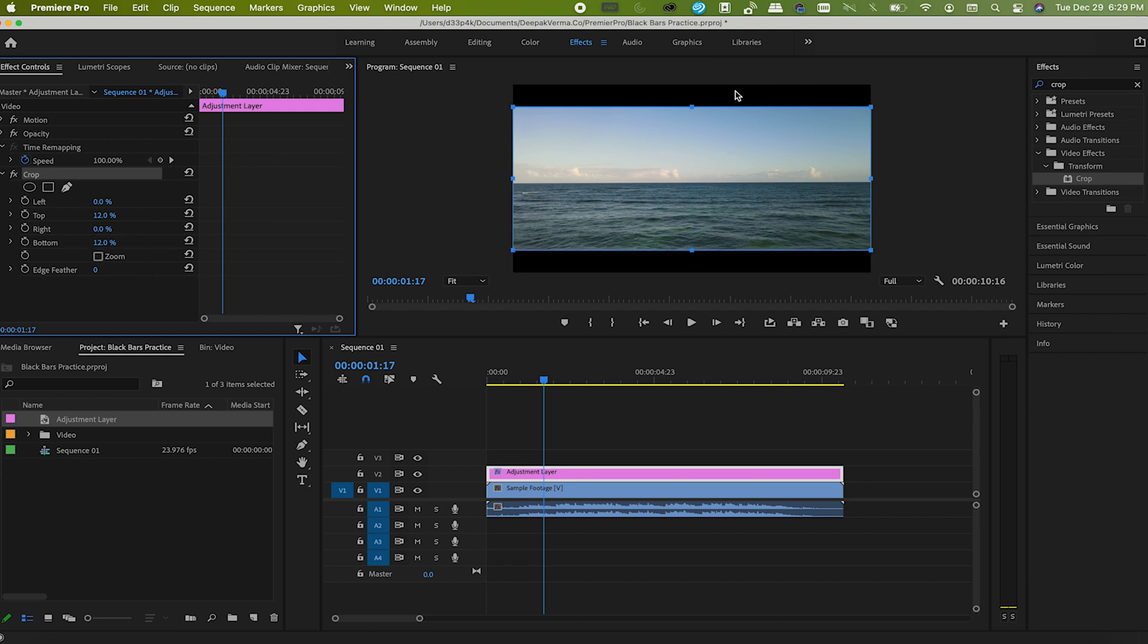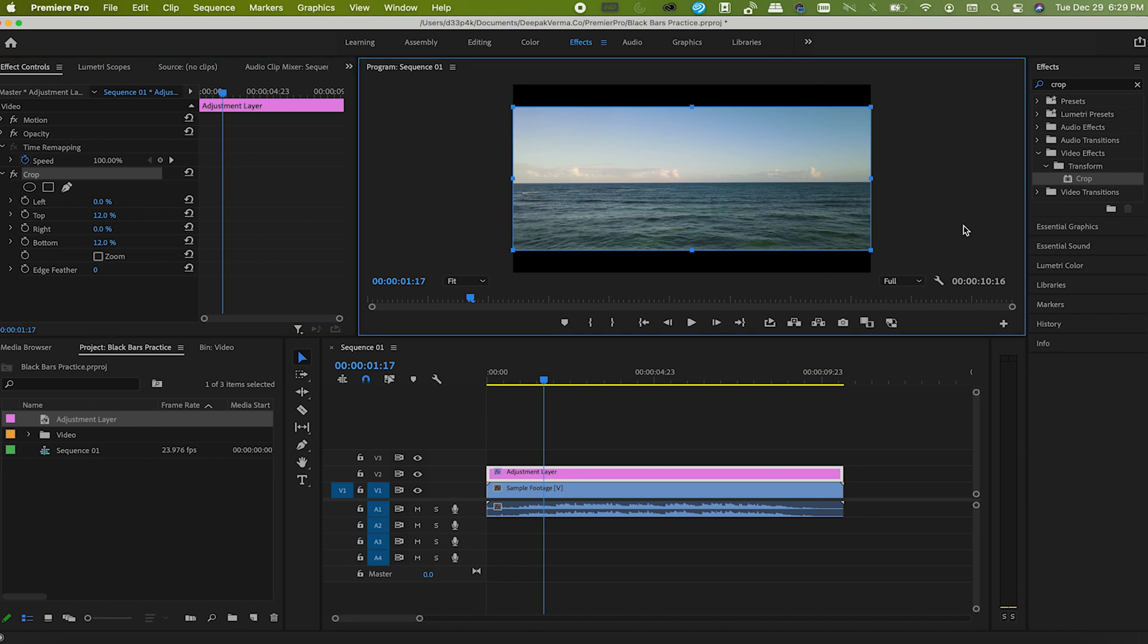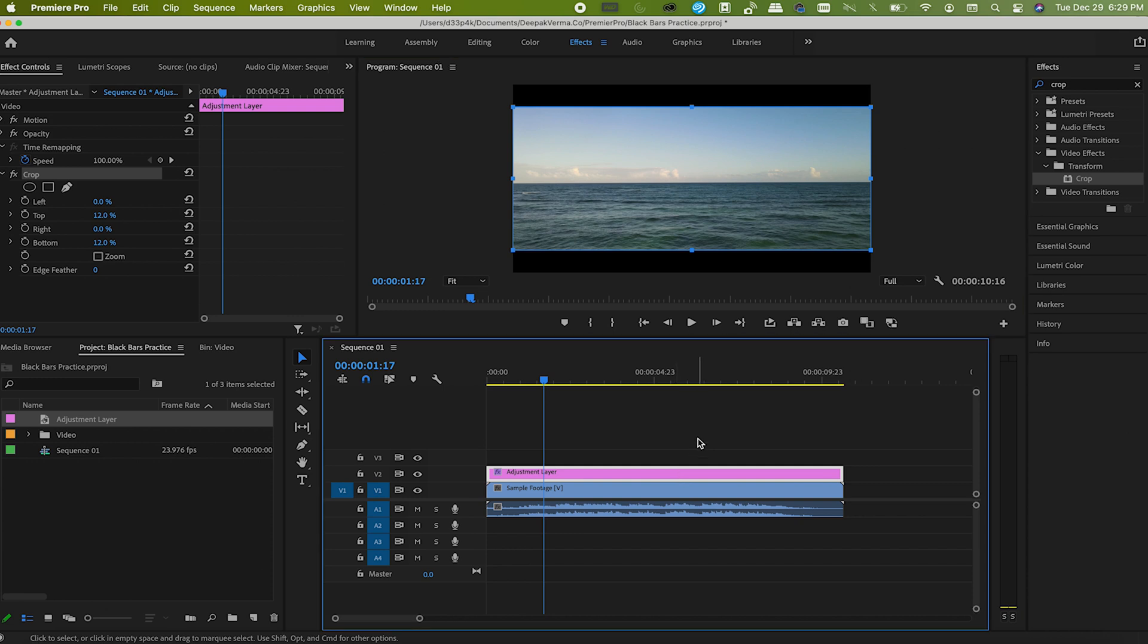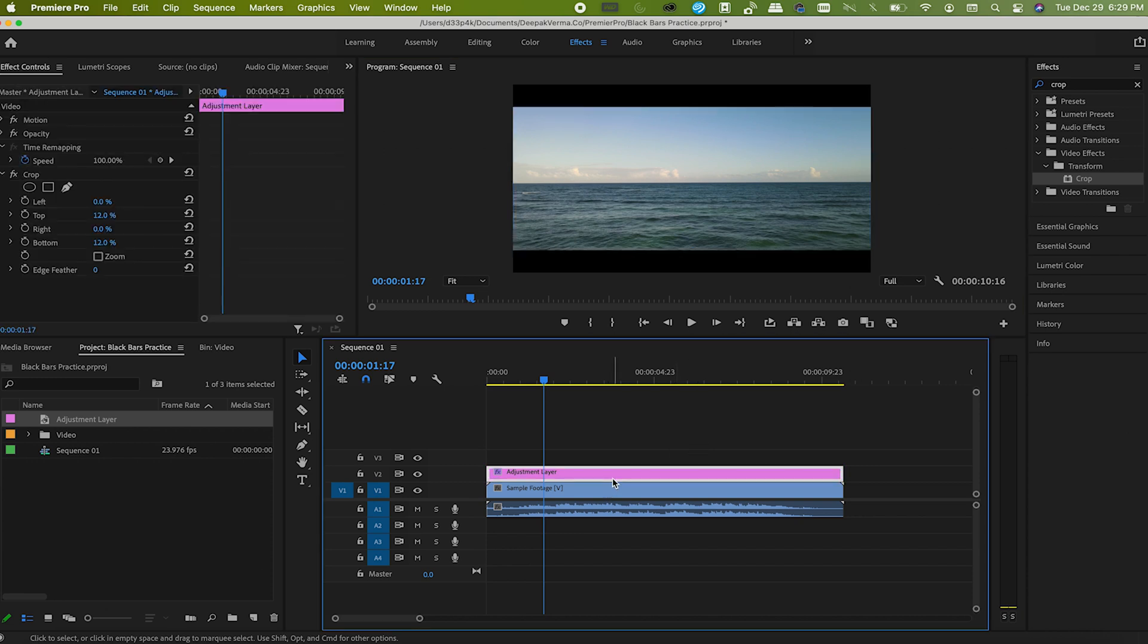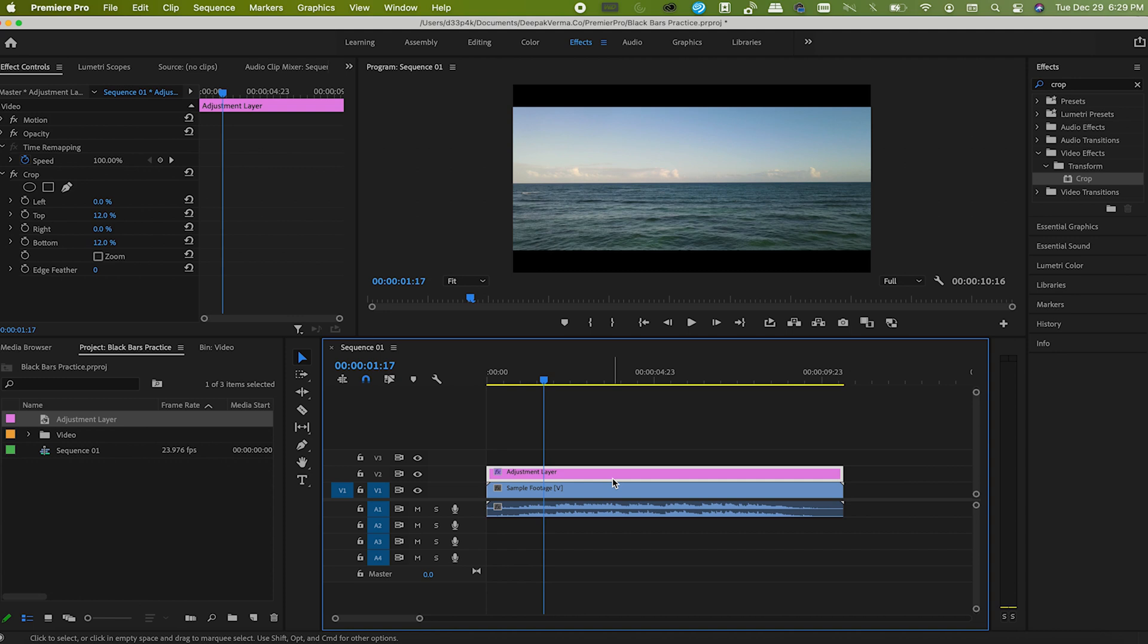And there you go, you have cinematic movie-style black bars. If you're creating a cinematic sequence, this definitely looks good and gives the movie look. But that's just normal. If you want it a little more appealing, then we can animate it a little. So what we're gonna do here is add some keyframes - just follow me, it's so easy.